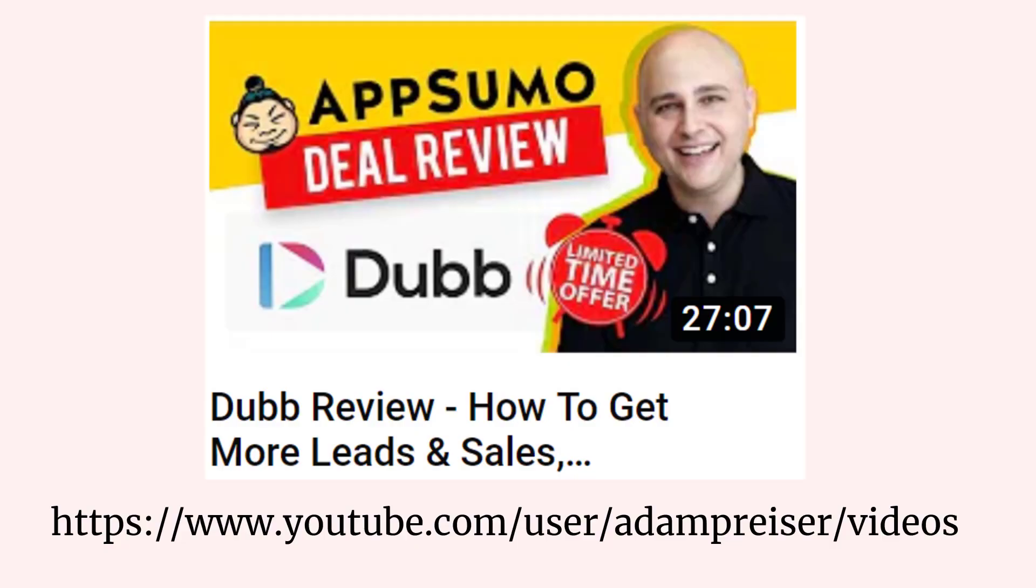But before I wanted to do the walkthrough, I wanted to do a hat tip to Adam Pricer of WP Crafter. In his Facebook group, he mentioned this plugin, and there's a feedback review to the plugin author that he shared. So I learned about this from him.